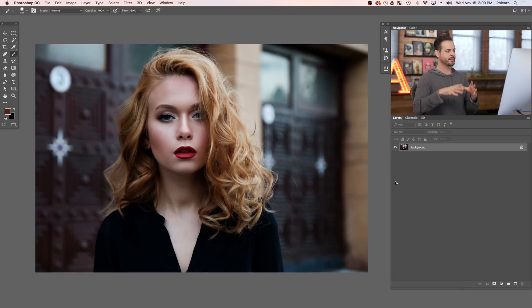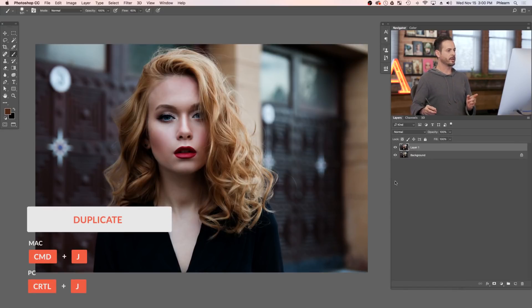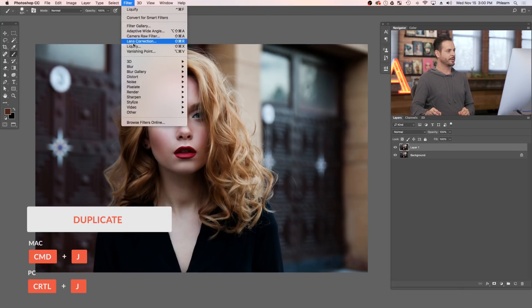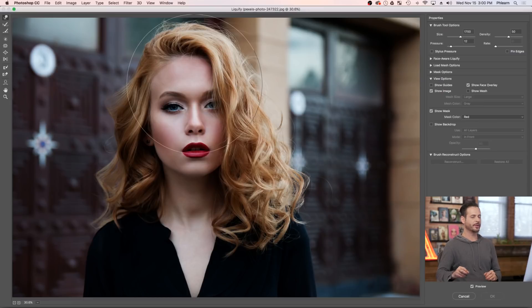Jumping into Photoshop, we're going to start by adding some volume to the hair of our subject. Let's duplicate our background layer and use the Liquify tool. Go to Filter and down to Liquify. The Liquify tool basically just allows you to push and pull pixels in your photo. We're going to be making the hair just a little bit bigger, but you've got a couple of things to keep in mind.